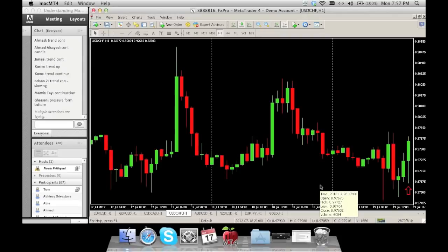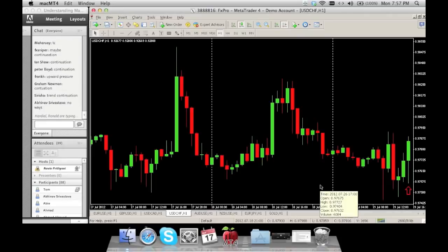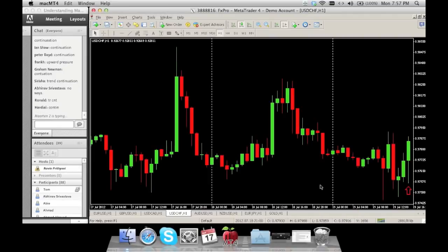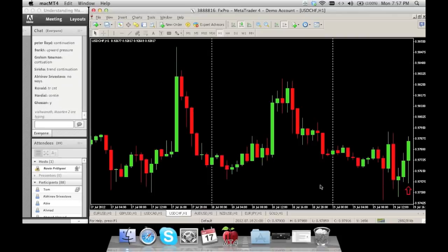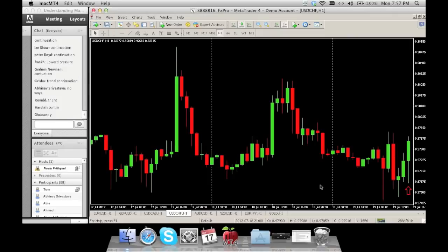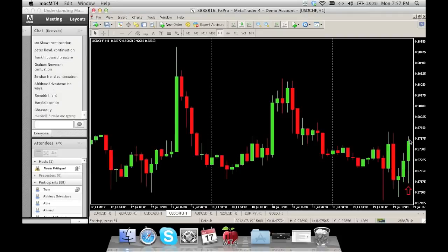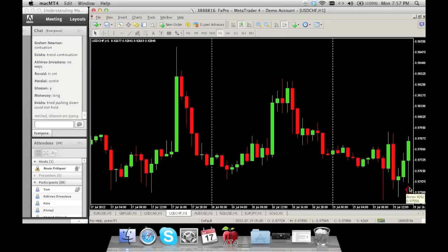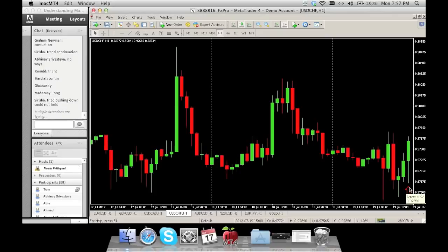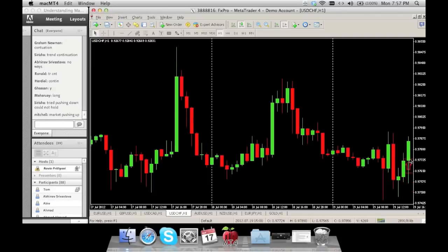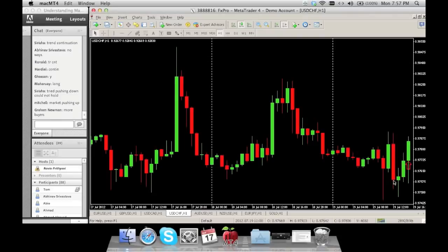Everyone seems to understand — this is what we call a trend continuation pattern. It almost looks like an exhaustion, but it's not within a trend telling you to reverse. Just look at this particular candle: the body opened here, closed here. This is how low it went, how high it went. The tail on top is not so big, but the tail on the bottom is massive — that indicates lots of pressure from the bottom pushing it up. This is what we call a trend continuation pattern.